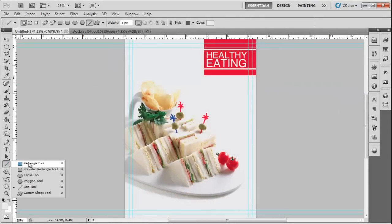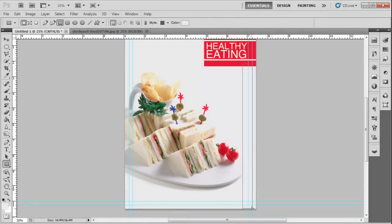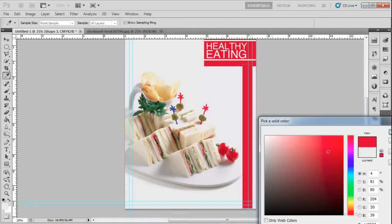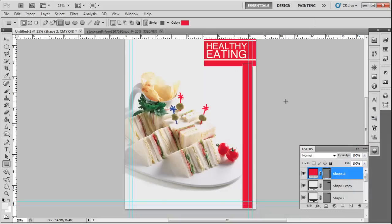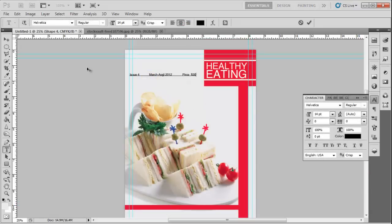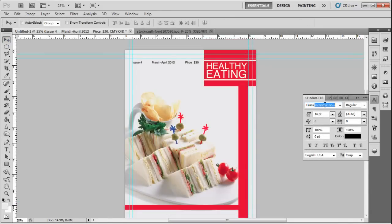Now draw an elongated rectangle to fill the negative space. Change the color to Red. Once done, use the Type tool and insert the price and issue date of the magazine. Use Franklin Gothic font and 14-point size. Change the color to black and place it at the top.